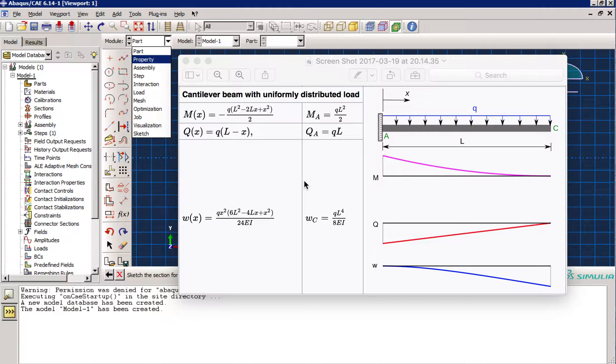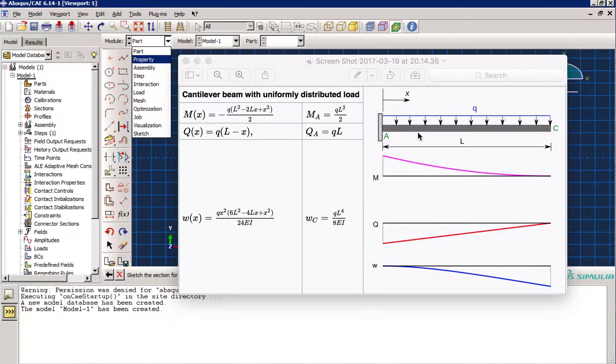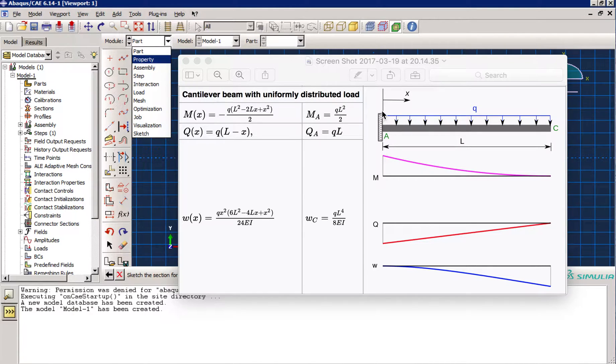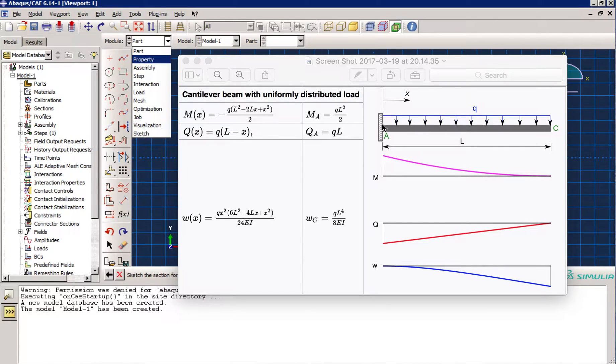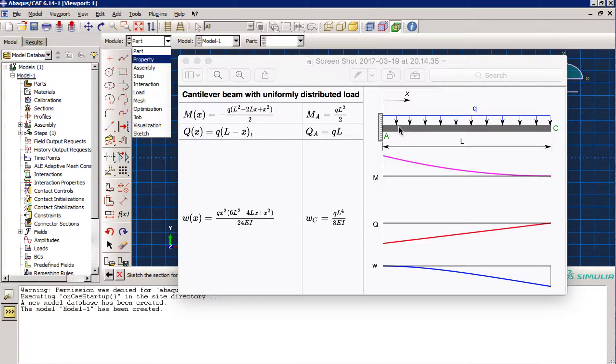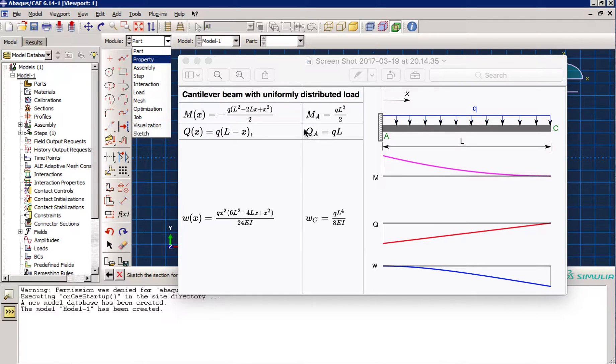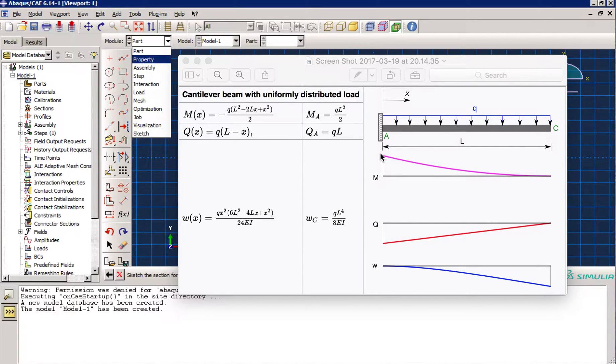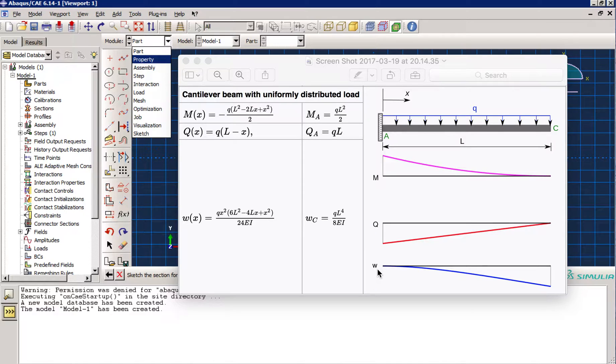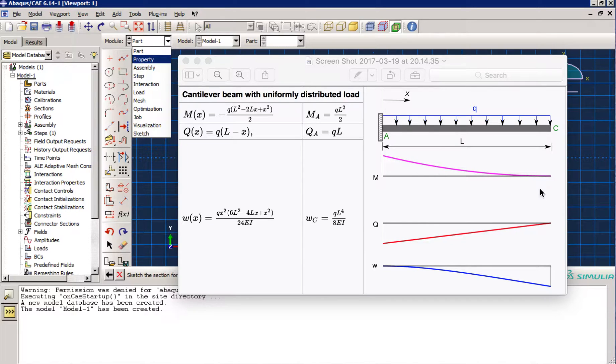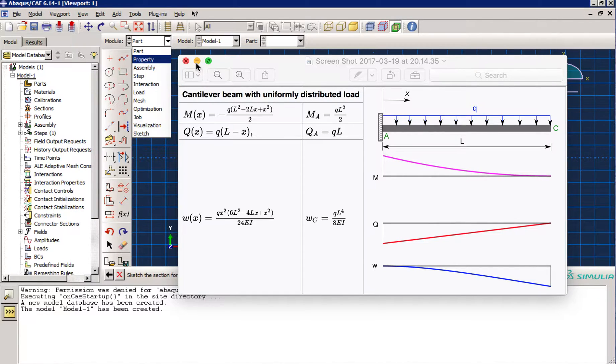For this session, I'm going to model a simple Euler-Bernoulli beam, as you see in here, which from one side, from left side, is attached to wall with a fixed boundary condition, and from right side, it's free. A uniformly distributed load has been applied to this cantilever. From the elasticity mechanics, you can easily derive these formulas for bending moments, shear forces, and maximum deflection. Consequently, you can sketch these diagrams for bending, shear, and deflection. In Abacus, we are going to see how we can get these diagrams and especially the maximum deflection of the beam. So, let's get started.